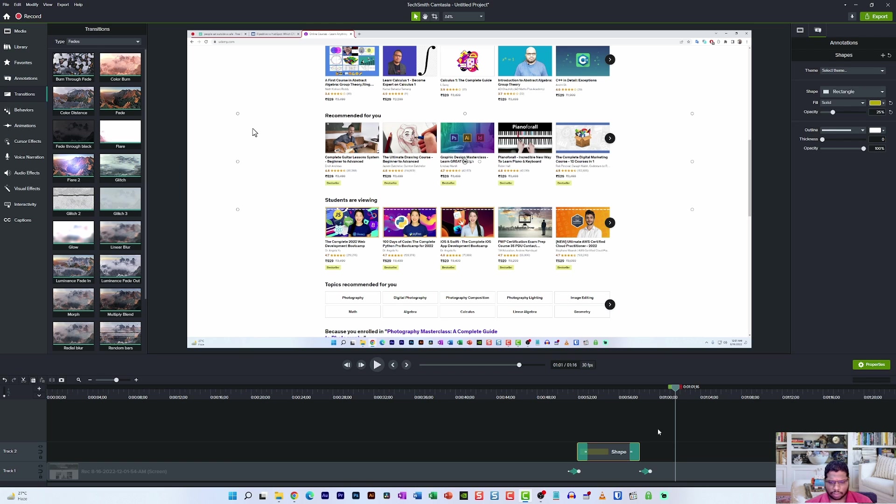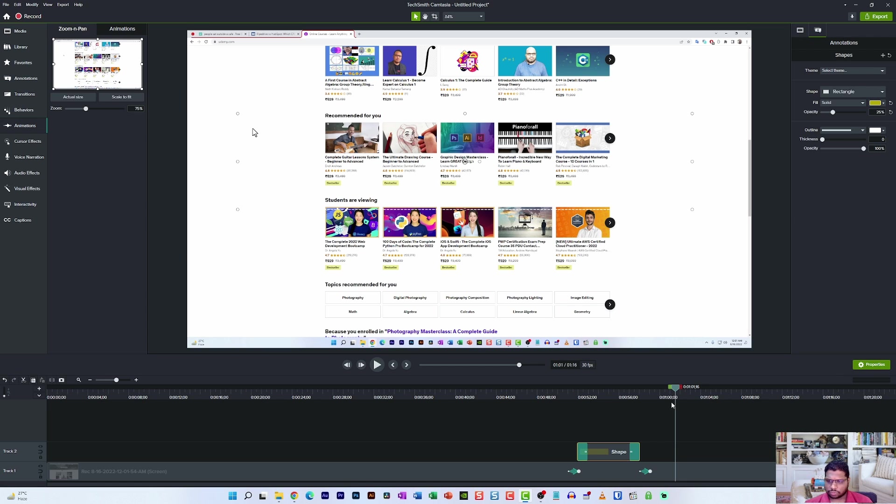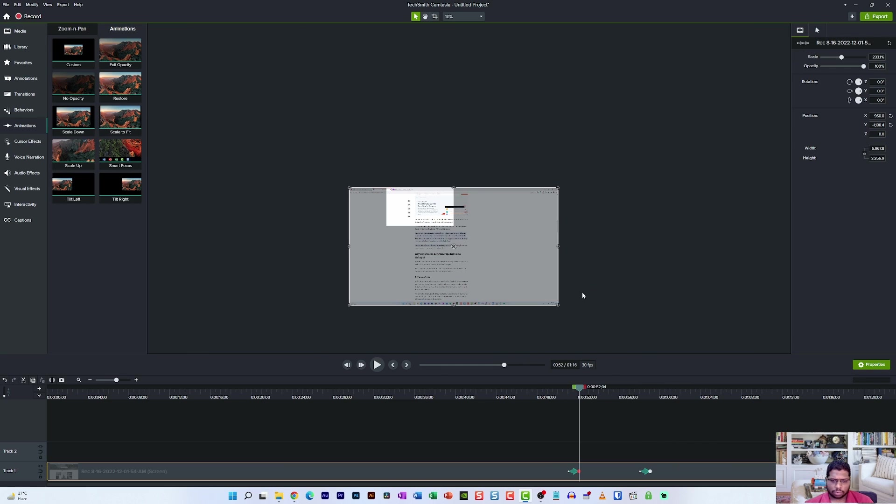All you have to do is add the animations from the animations panel and play around with it in the settings of the animations panel or the properties panel in the right hand side corner. Once you're satisfied with it, you can export the file. So that was the tutorial on how to zoom in and zoom out of particular elements using Camtasia and Camtasia editor.